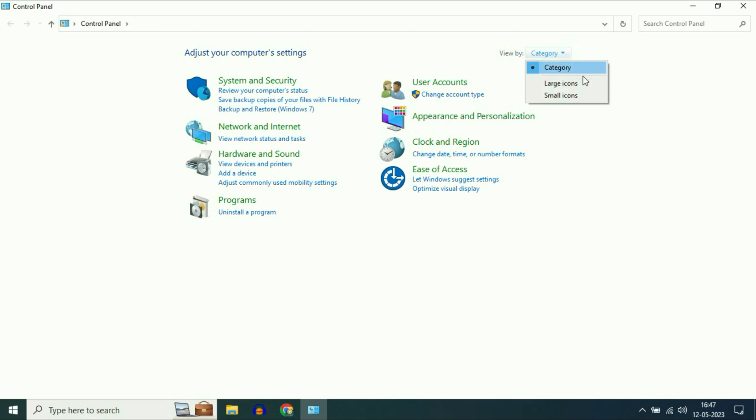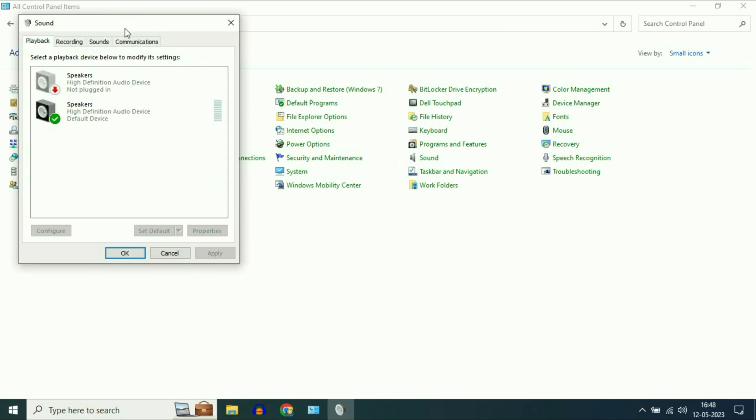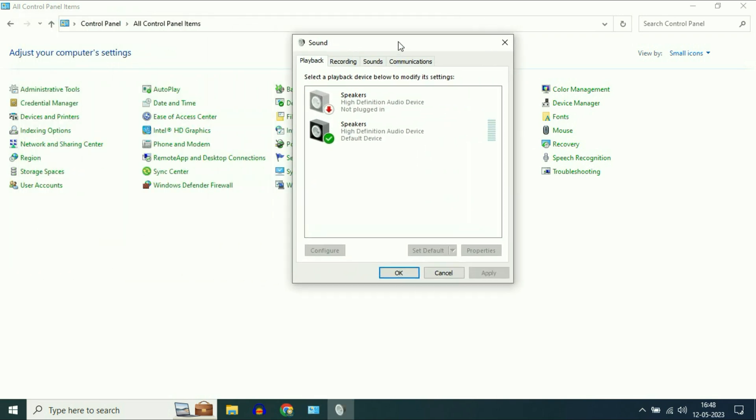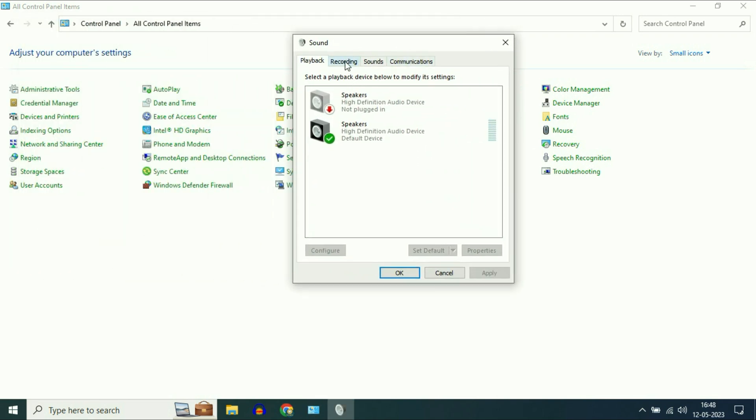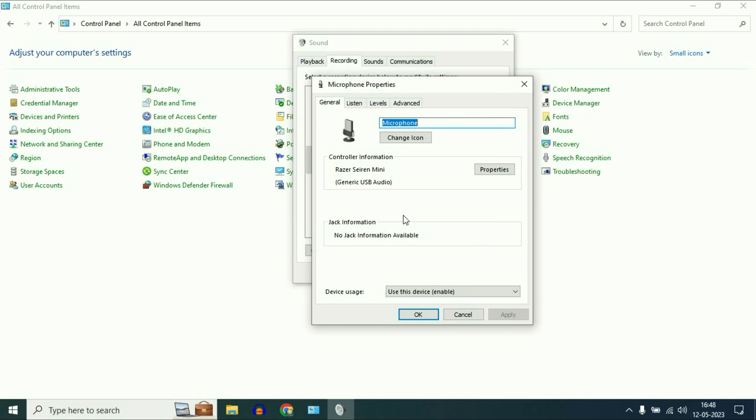On the view type, change it to Small Icons. Then click on the Sound option. Now click on the Recording tab. This is the microphone I am using. Simply right click on it, then click on Properties.